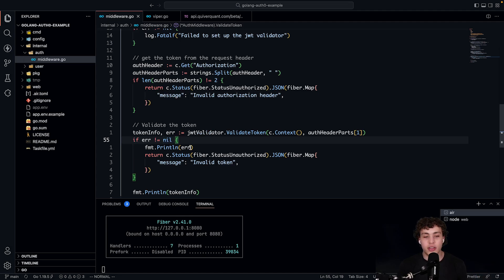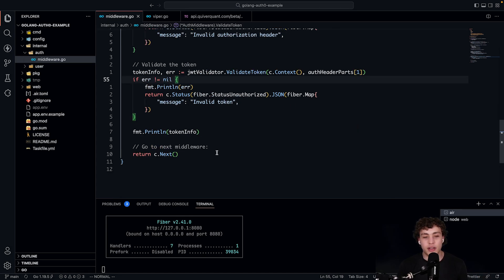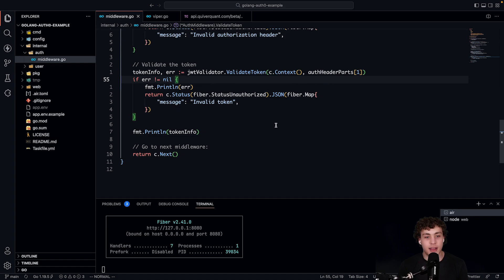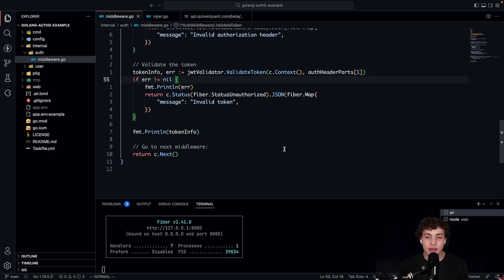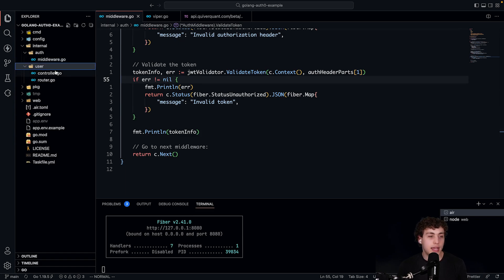We make sure that there's no error. If there is one, we're going to say, hey, you're not authorized. You pass in an invalid token. Otherwise, I can just print out the token info and then hit C.next. And when I hit C.next, that means that we have a valid user and we can go ahead and actually execute some authenticated route.